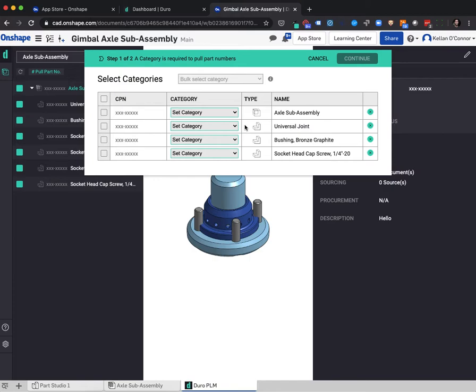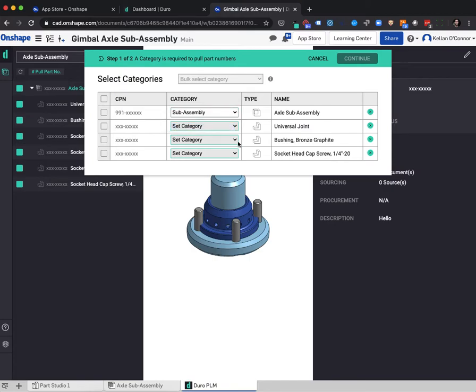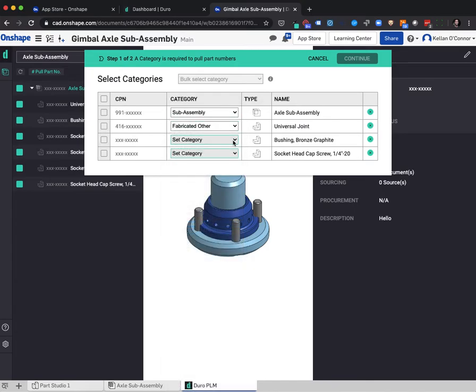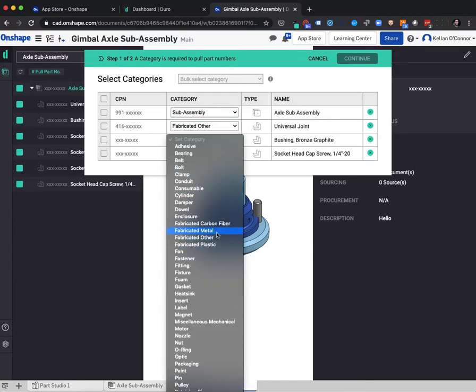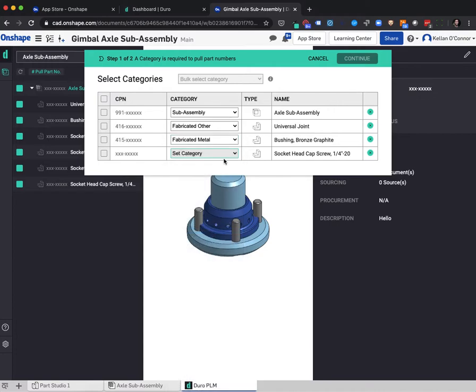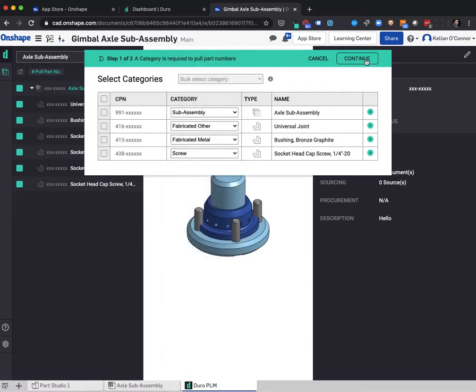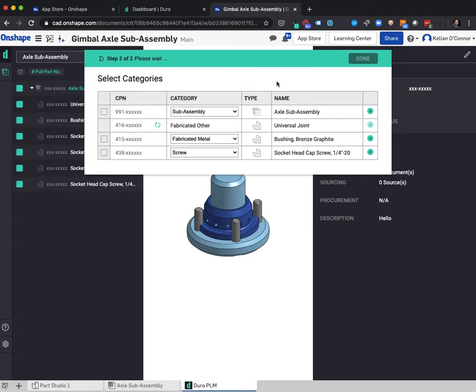Duro's part numbering scheme is category driven, allowing engineers to run parametrically based searches and data validation checks. Once categories are selected, the user hits continue, and Duro-based part numbers will be pulled and associated with Onshape-based parts and assemblies.